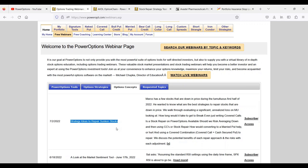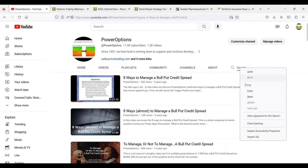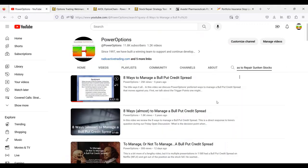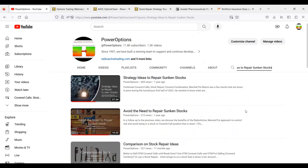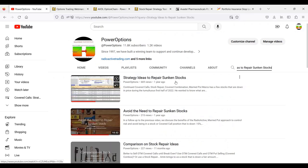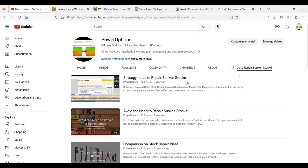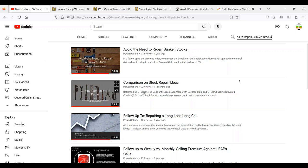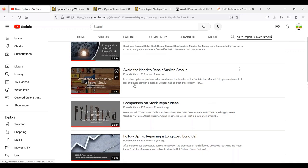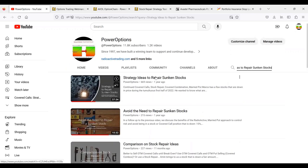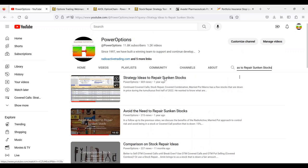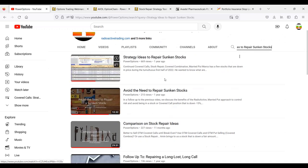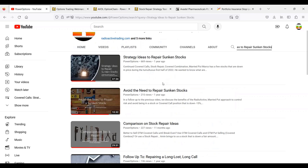The stock repair versus the covered call, should I average down and then do the stock repair or the covered call? What about a combination - the covered combination of doing a covered call and an out of the money put where if the stock falls and I get assigned say at 10 or 7.50, I average down and I collect a little bit of premium here. You can also look that up directly on our YouTube channel: strategy ideas to repair sunken stocks, avoid the need to repair sunken stocks, comparisons on stock repair ideas. This is a good one too from 11 months ago: is it better to sell out of the money covered calls till break even, use OTM covered calls and the covered combination, or use the stock repair? Comparison on stock repair ideas, Tim, and strategy ideas to repair sunken stocks.